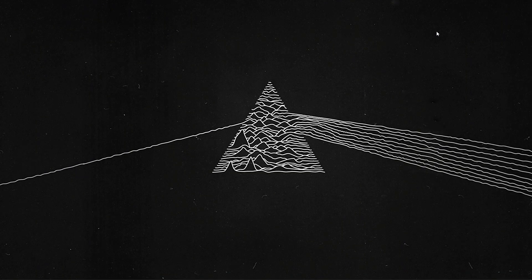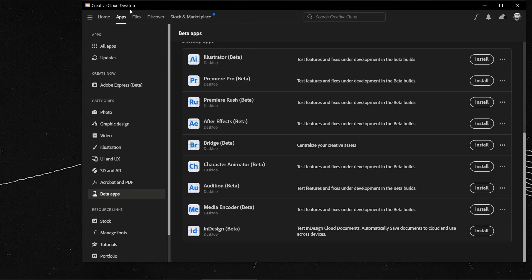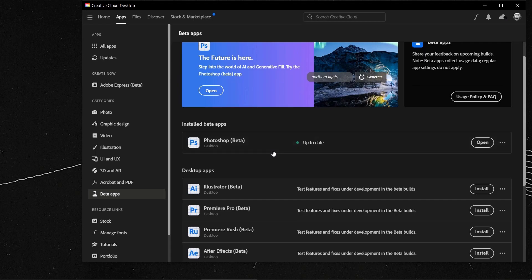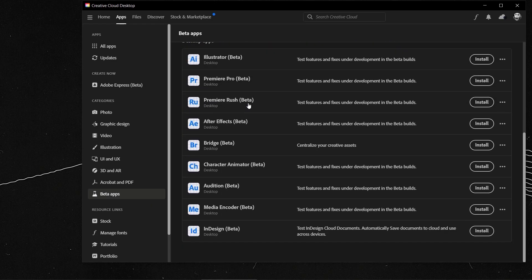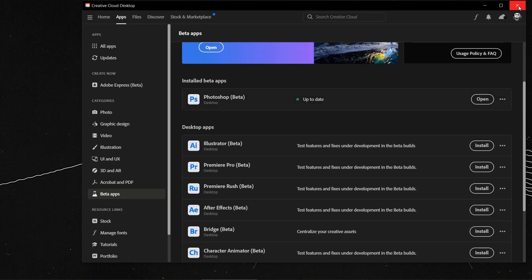If you want to try the Photoshop beta that has the AI Generative Fill, you have to have Creative Cloud or already have Photoshop. To find the beta, on the left side go to the categories where it says 'Beta Apps' — here you find all the betas available in Adobe Creative Cloud. I already installed the Photoshop beta, so you can just install it and open it.